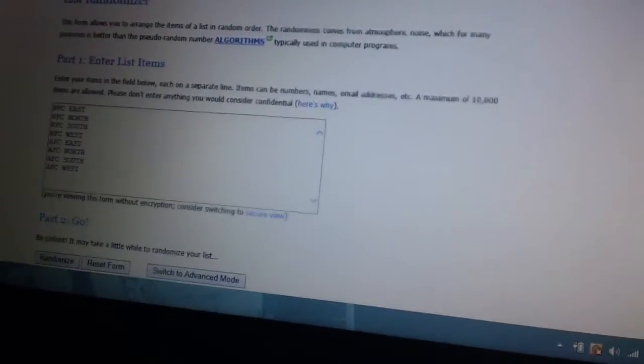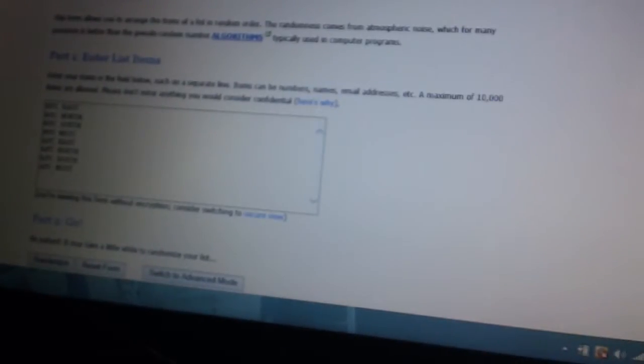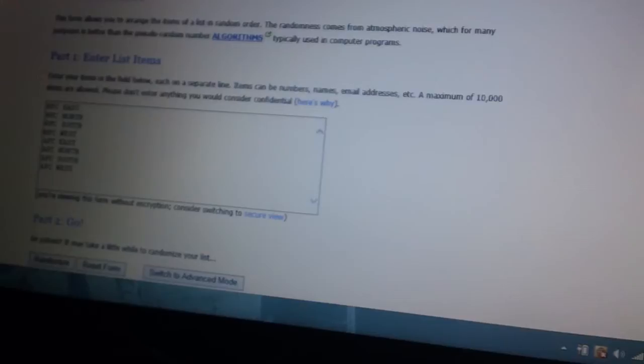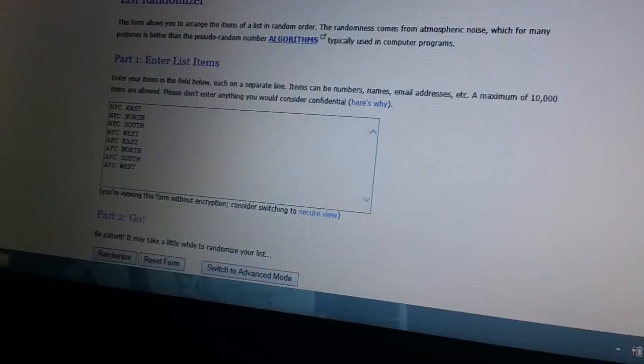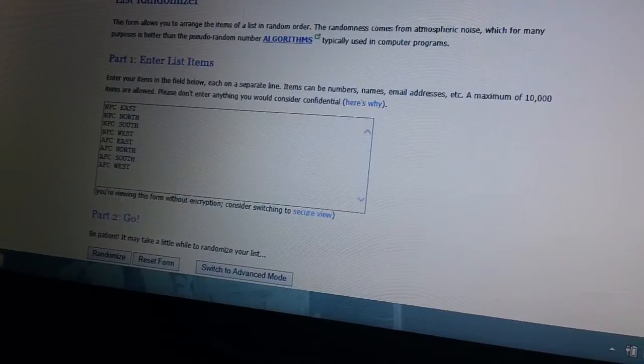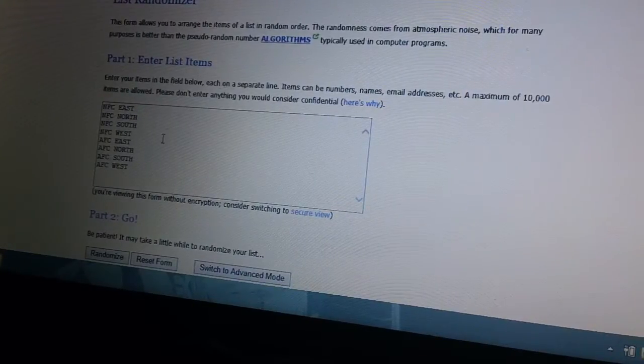Hey guys, Hobby Box 604 doing the random for group break number 75, which is a box of 2014 football Panini Rookies and Stars. It's a divisional, fifteen dollars a spot. We have all the divisions here.